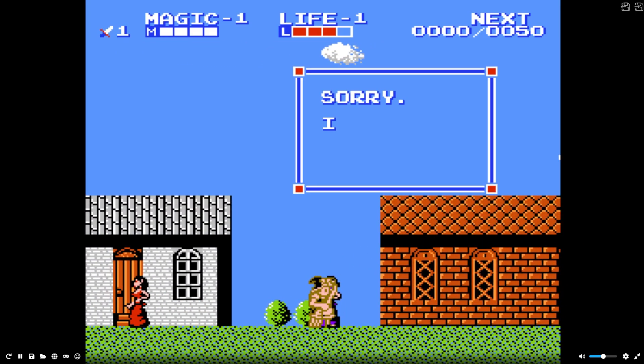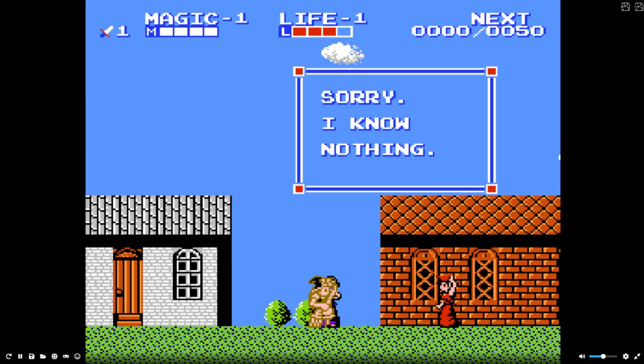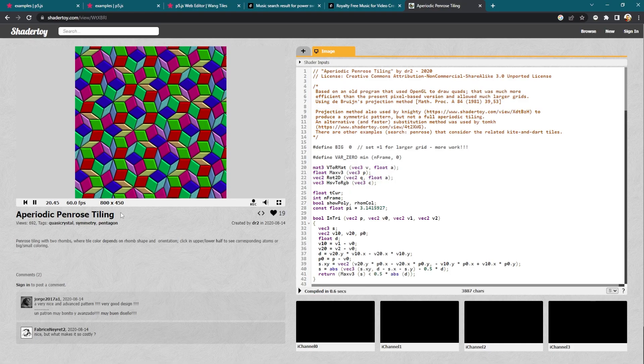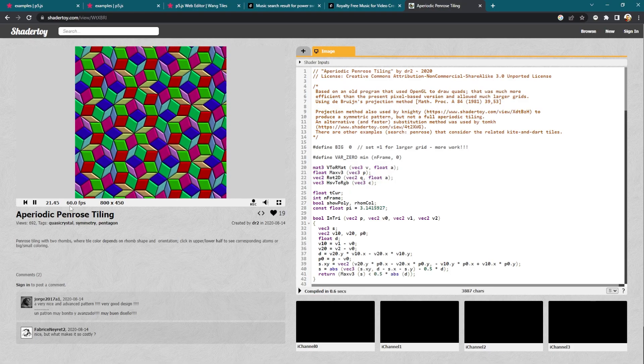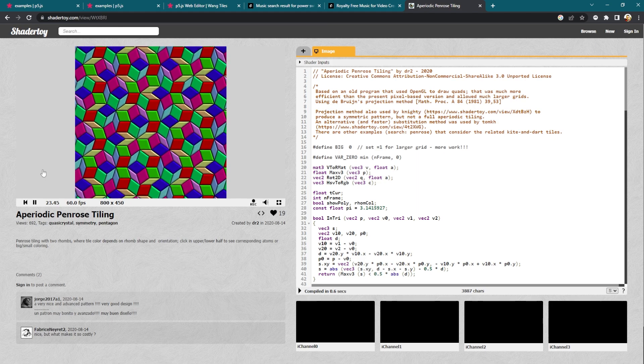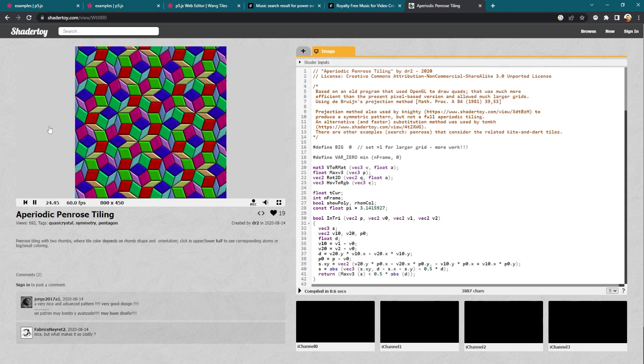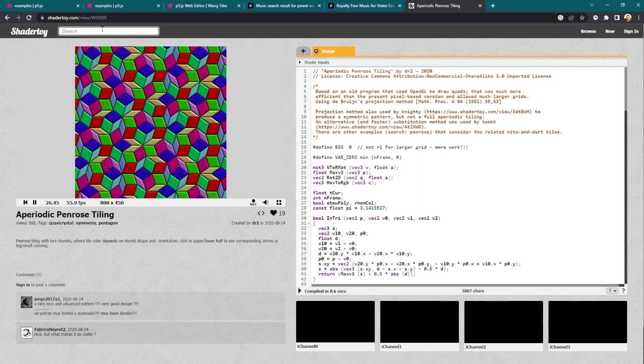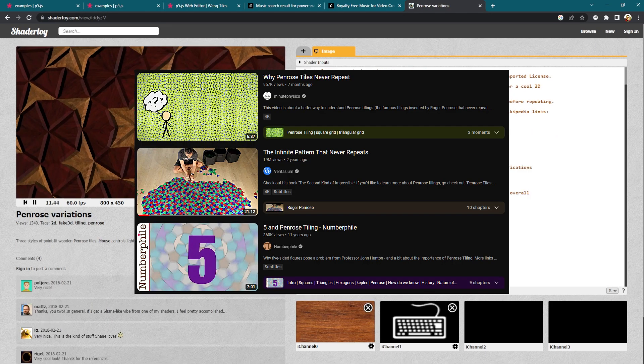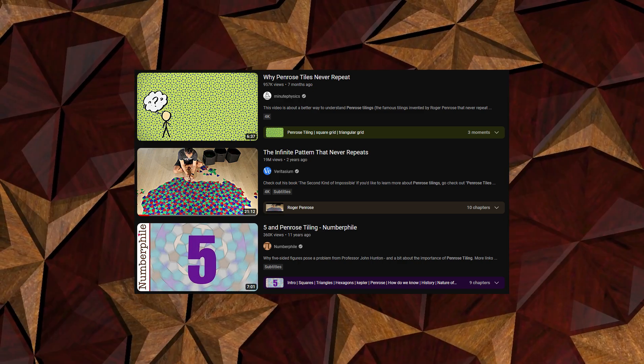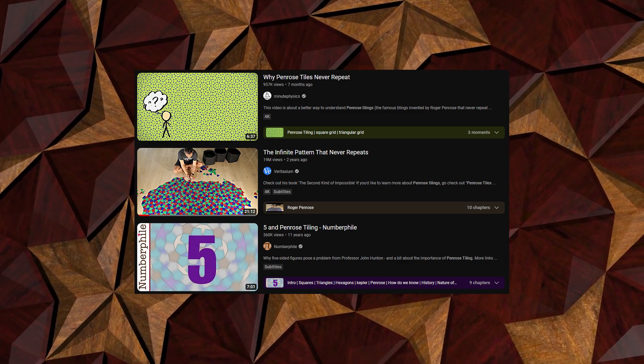And once you've spotted it you can spot it everywhere. A more interesting way is to use a non-repeating pattern. There's quite a few of them but the most popular is known as a Penrose tile and there's quite a lot of YouTube videos that go into the detail of how this works so I'm not going to explain that here.